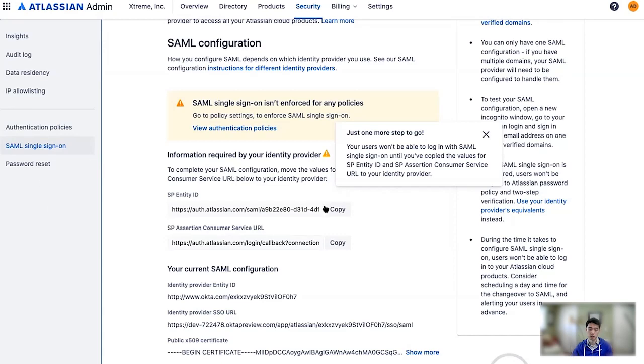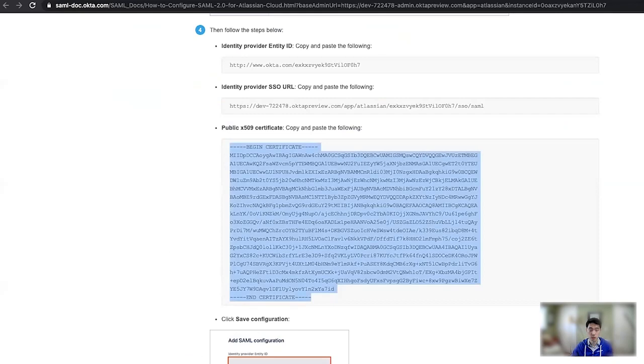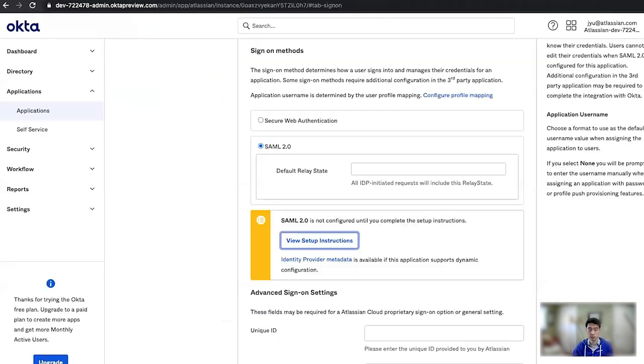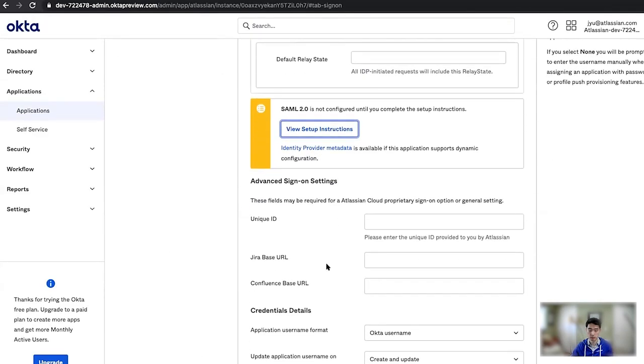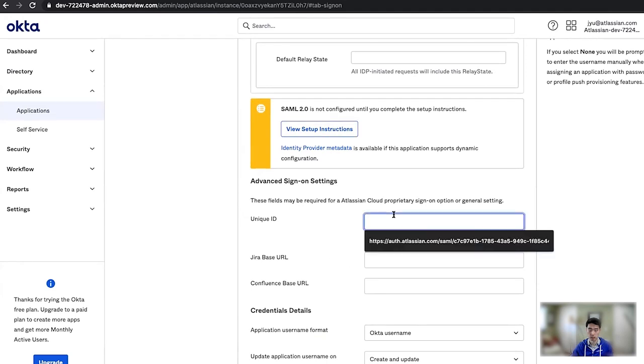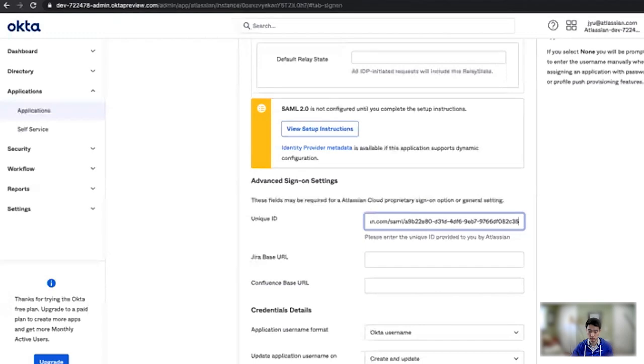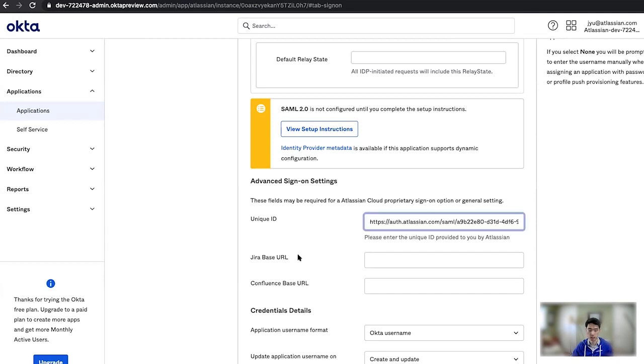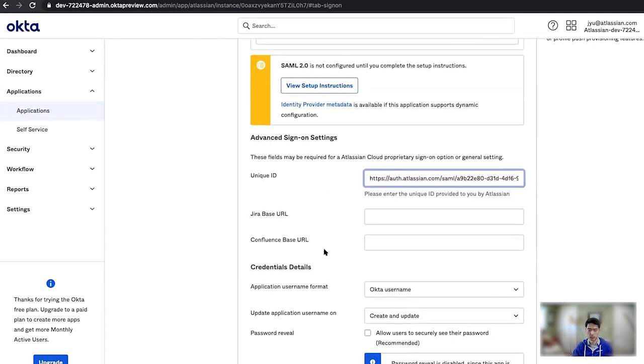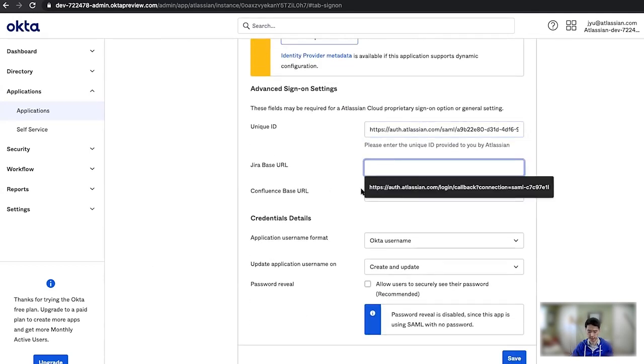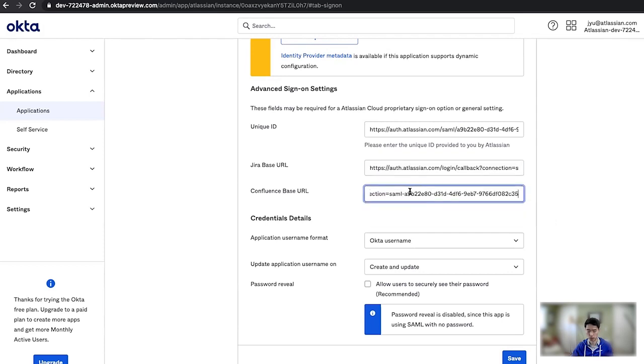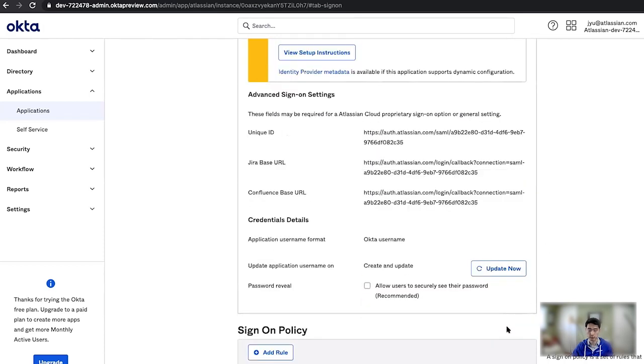So I'm going to go ahead and copy these and switch back to Okta. So now back in Okta, I am going to go down here. And as you can see, here is where I need to copy my unique ID, which we call the Entity ID. And then there's the service URL here. Okta kind of separates it out into Jira and Confluence, but you can paste the same thing for both. And hit Save.